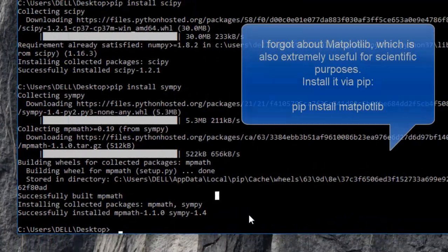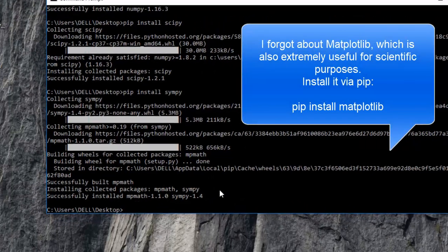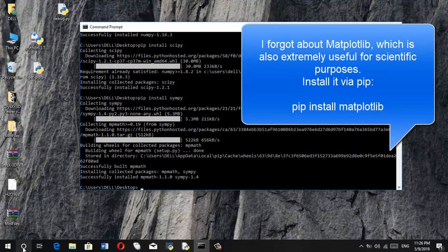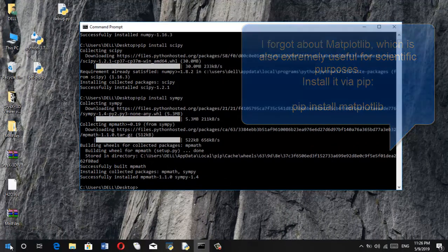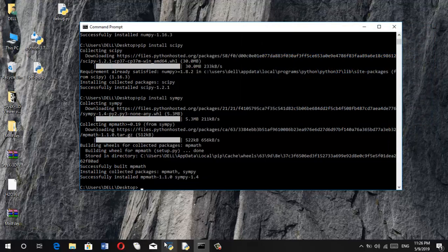Okay, so that's simpy. So now we have installed all the three necessary packages for scientific computing. So next thing we are going to do is we are going to do a quick check to see whether these work or not.